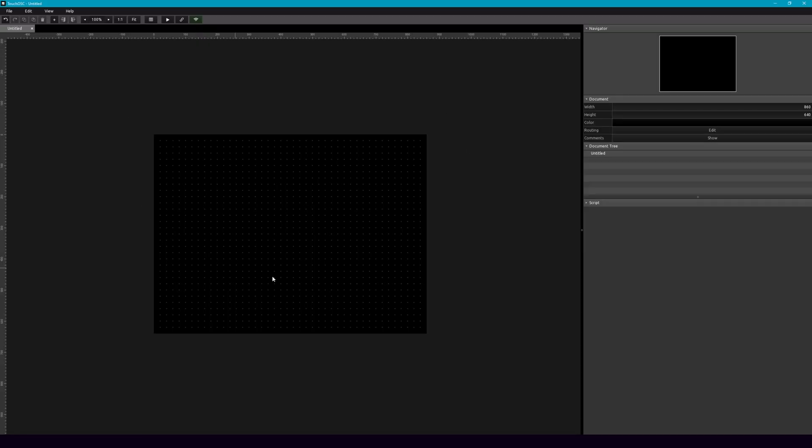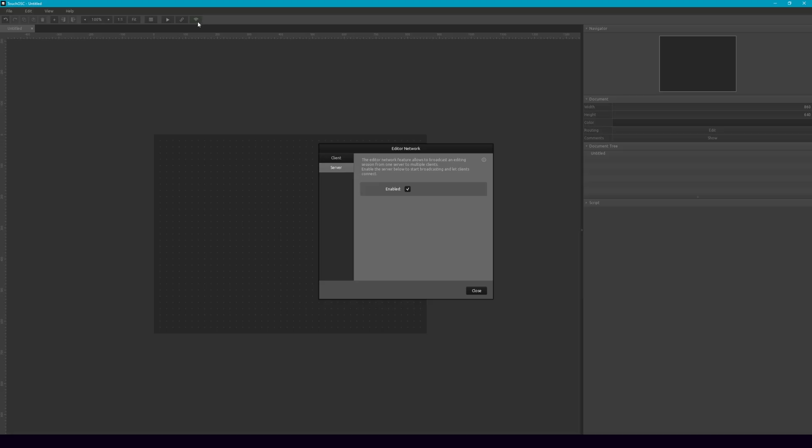So if this is your first time looking at Touch OSC, you probably want to jump back to one of my earlier videos that shows how this is all set up. But assuming you've got your tablet device ready to go, head up here and let's make sure the editor network is enabled.